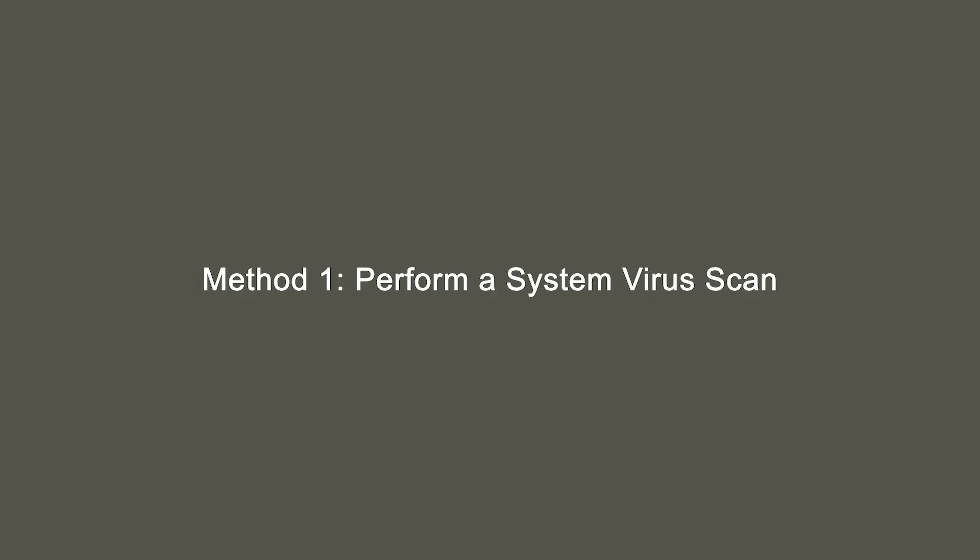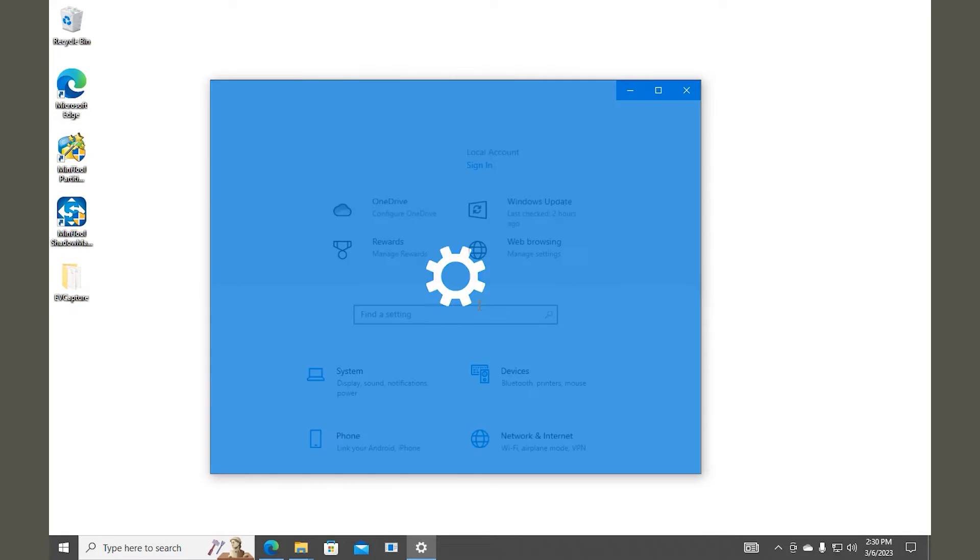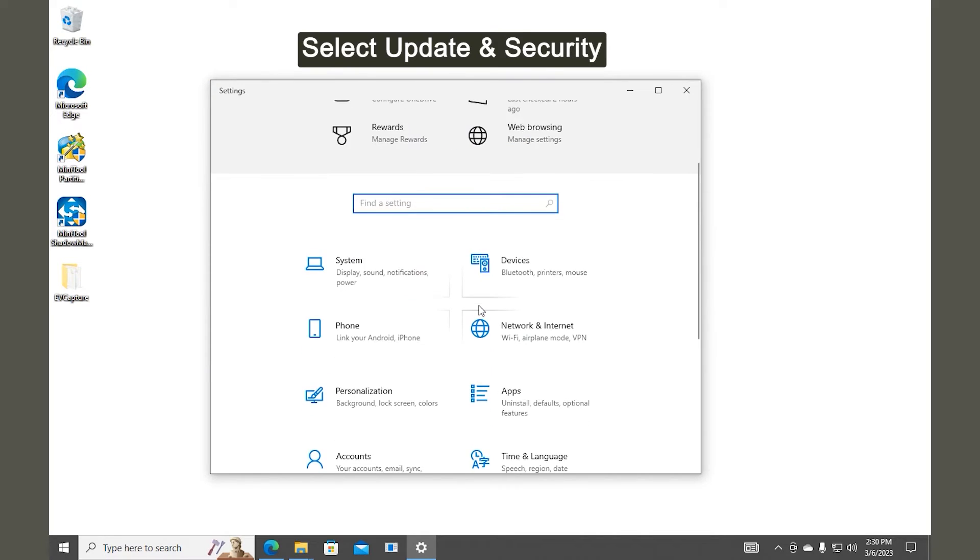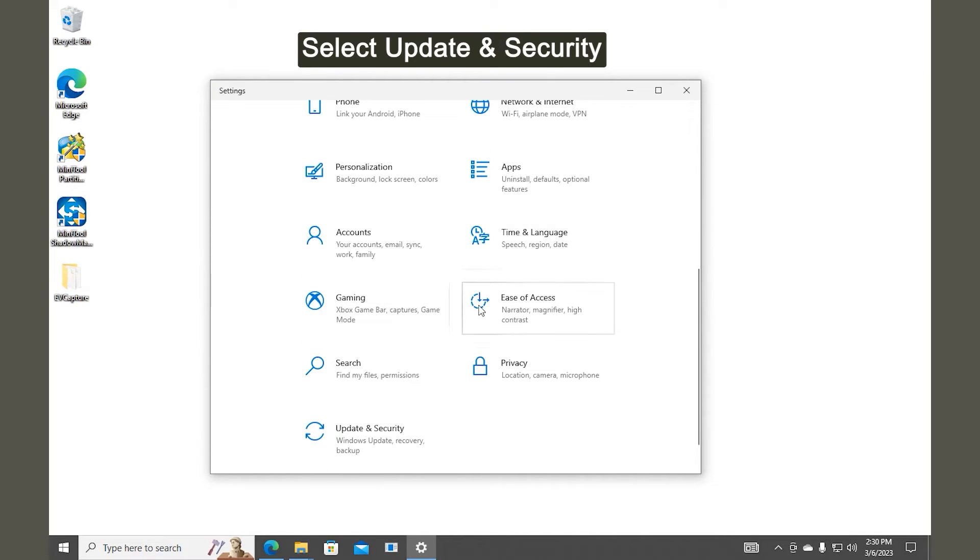Method 1. Perform a system virus scan. Press Windows and I to open Windows settings. Select Update and Security.